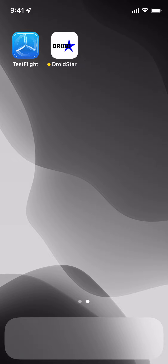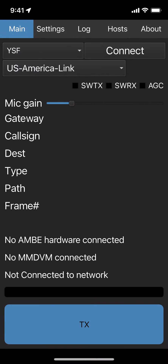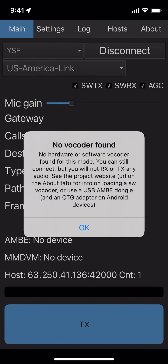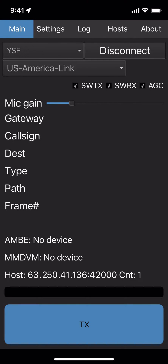Most people have been having issues with using Droidstar since the latest update, when you get the following error when trying to connect to a reflector: 'No vocoder found.' Well, here's the fix.